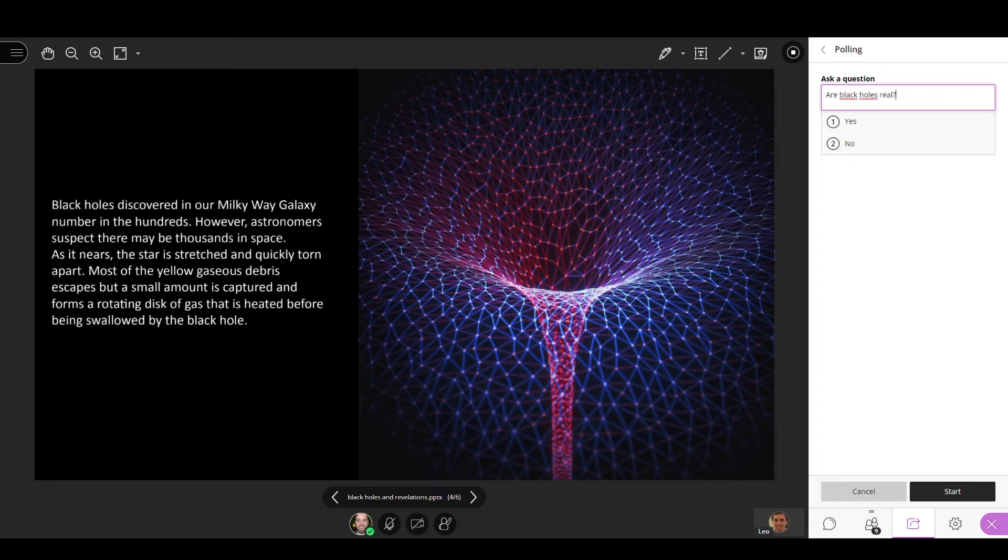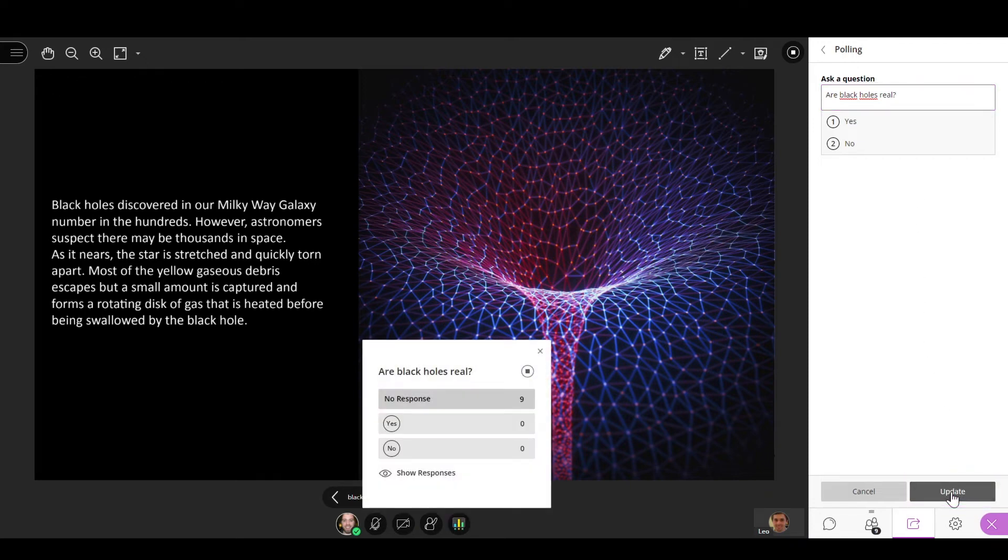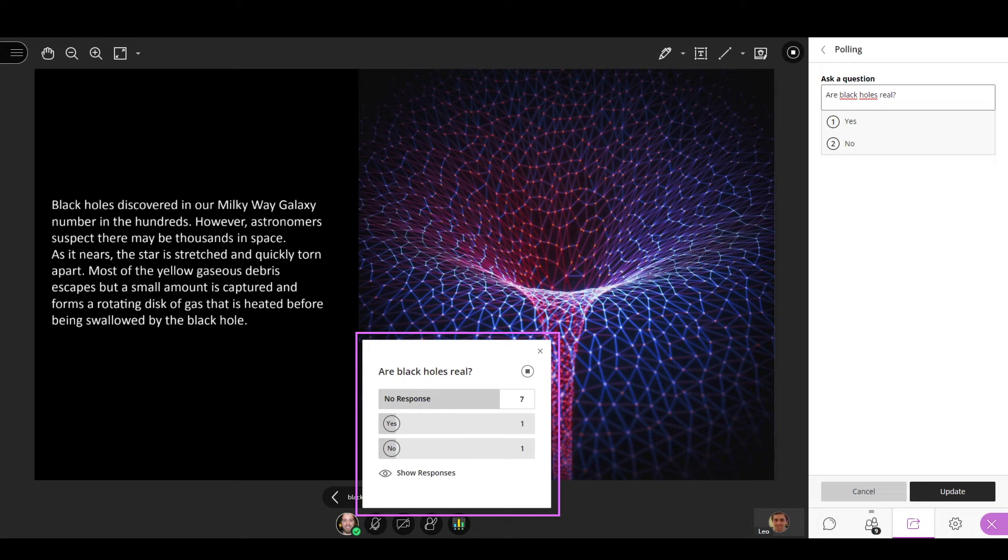When you are ready to start your poll, select Start. The poll overview gives you a live count of responses for each answer and shows you how many attendees haven't yet responded.